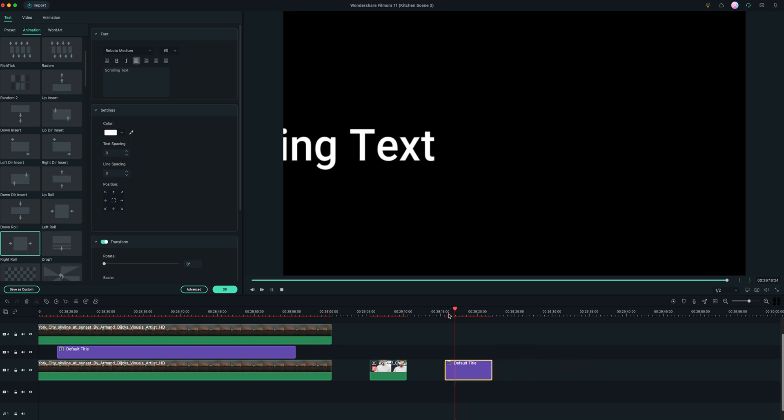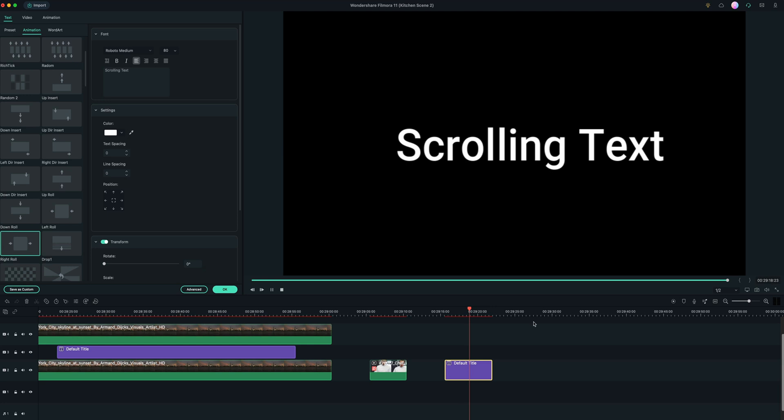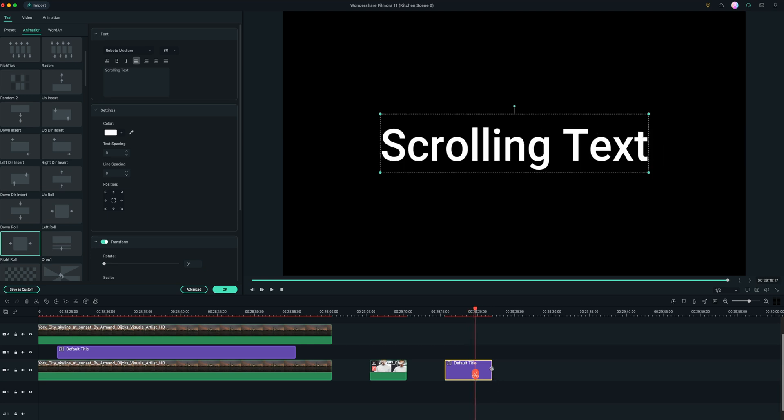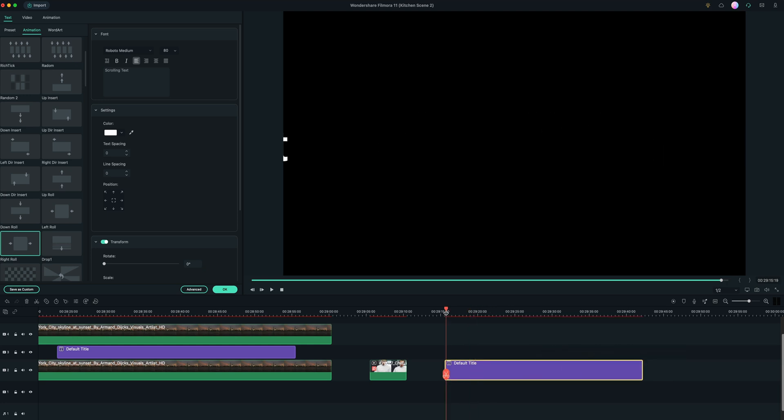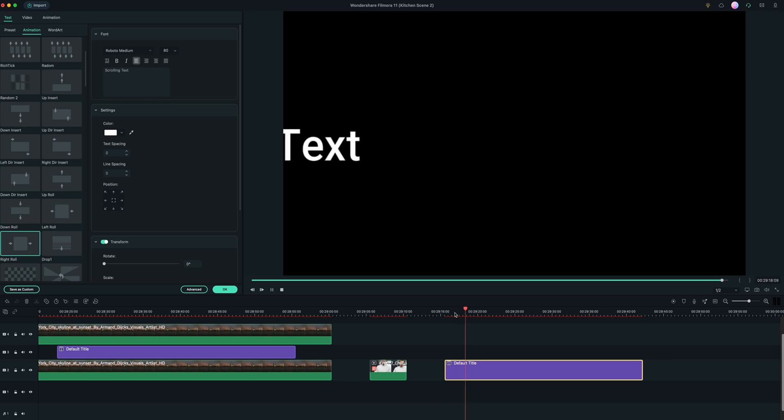the shorter the clip, the faster it's going to go. Of course, if it's a really elongated text, then it's going to go a lot slower.